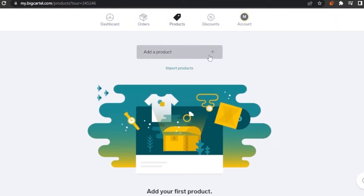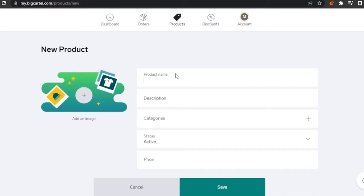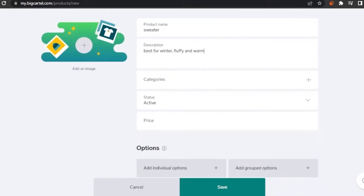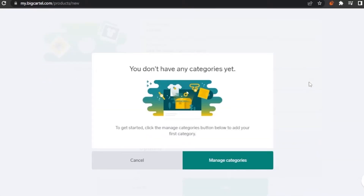I don't have any products yet, so I'll click 'Add Product.' I'm going to set the product name as 'Sweater.' Then I need to add a description — something like 'Best for winter, fluffy and warm.' Then there's a categories field, but I don't have any categories yet.